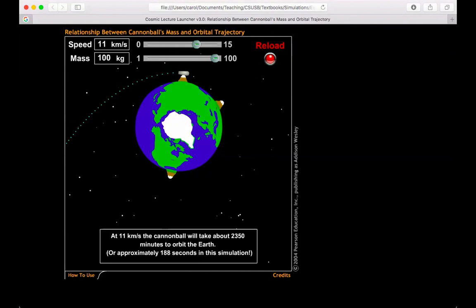And yes, we can see the simulation tells me it'll take 2350 minutes for this cannonball to orbit Earth, or approximately 188 seconds in the simulation, which I do not feel like waiting for. So hopefully this quick video has illustrated how speed and mass do or do not relate to the orbital velocities of an object, both the circular velocity and the escape velocity.